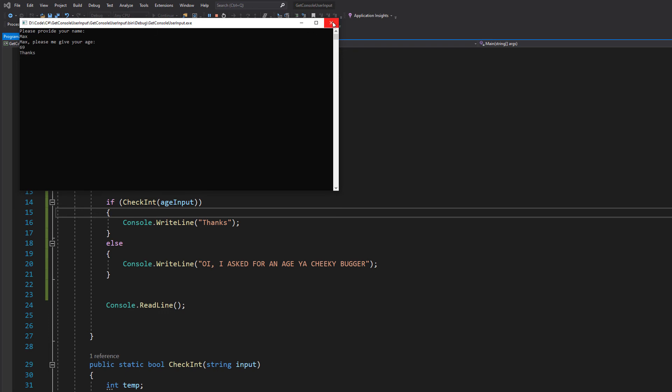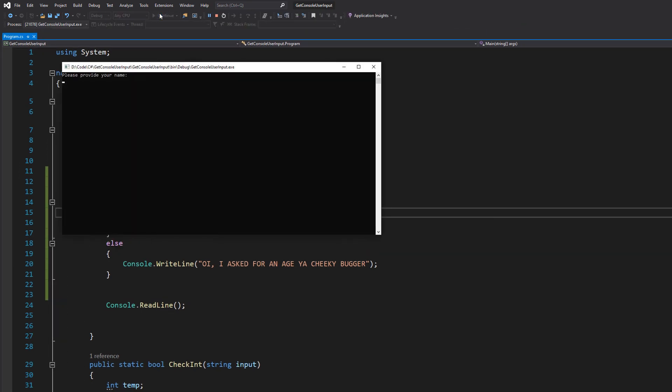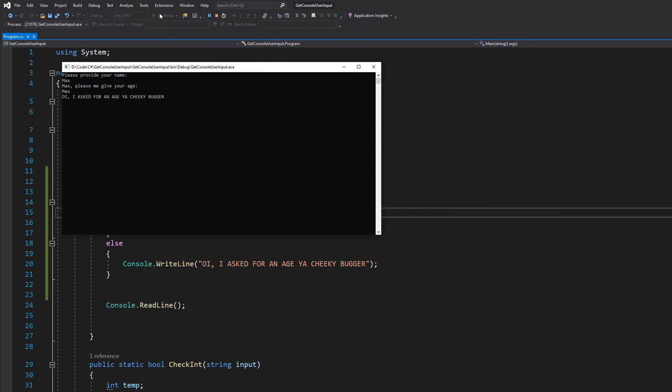So this works but let's try if we put in something that's not a number. So we are going to put max as the name and we are going to put max as the age. Because we are stupid and can't read. And it says oy I asked for a name ya cheeky bugger.